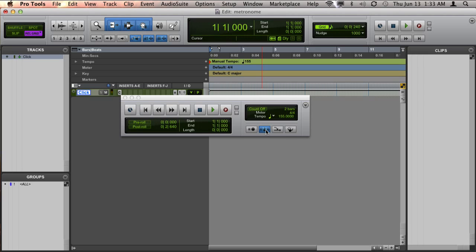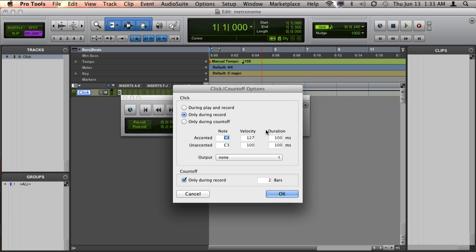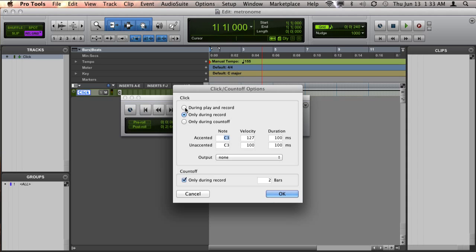The next step would be to double-click on this metronome button to open your click and count off options. You can see here, I don't have it selected to play during playback, and that's why we're not hearing it.